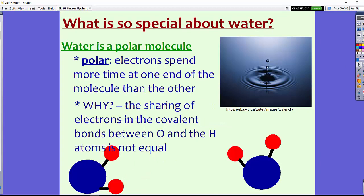Now what's so special about water? Water is considered a polar molecule. So what does polar mean? This means that electrons will spend more time at one end of the molecule than the other end. This is because of a sharing of electrons in a covalent bond between the oxygen and the hydrogen — and it's not an equal sharing.